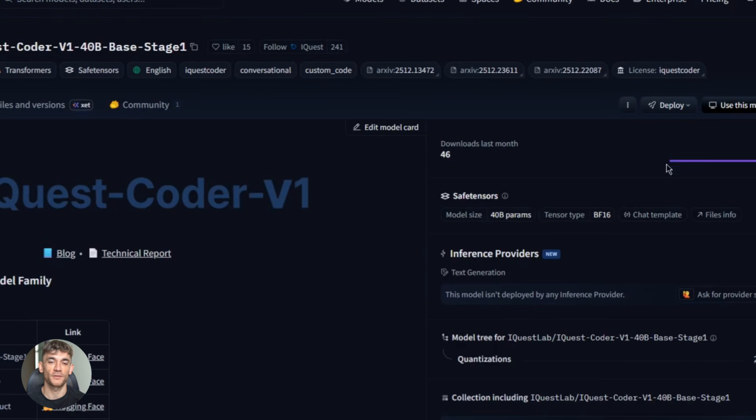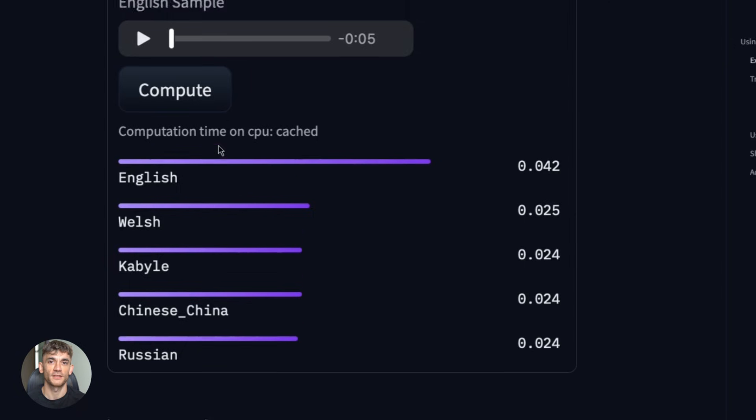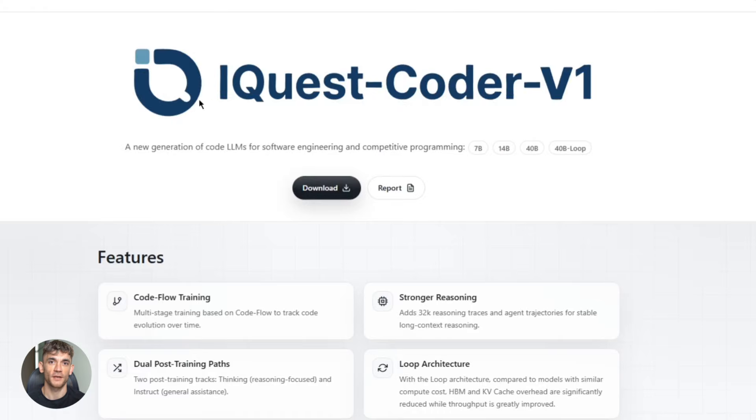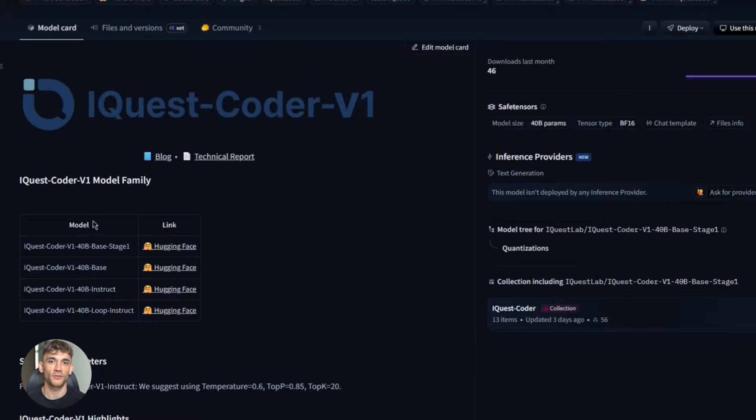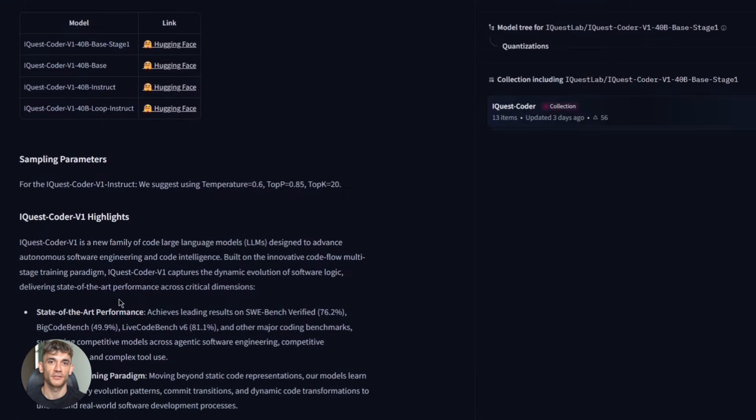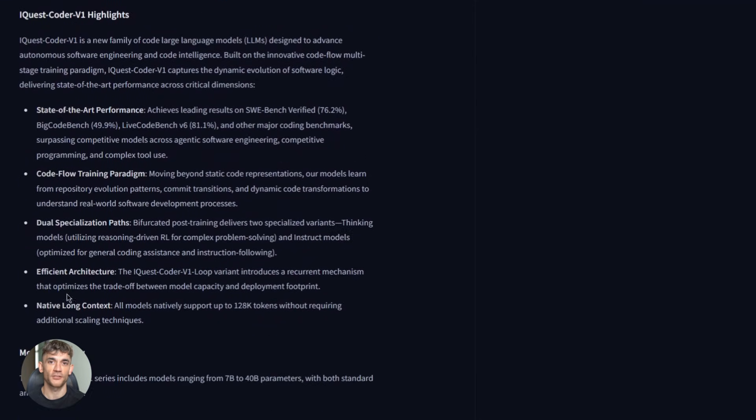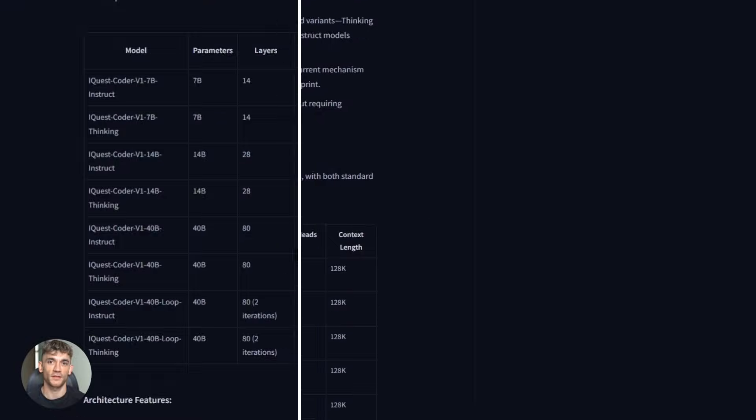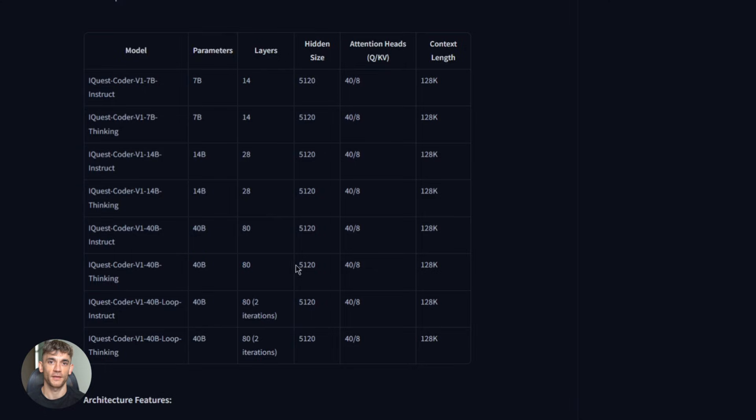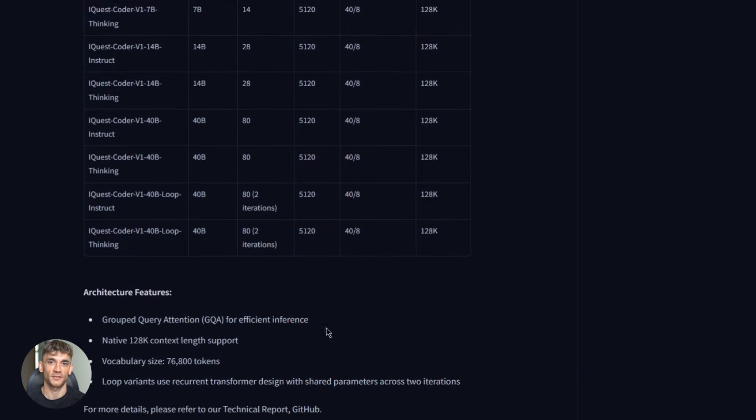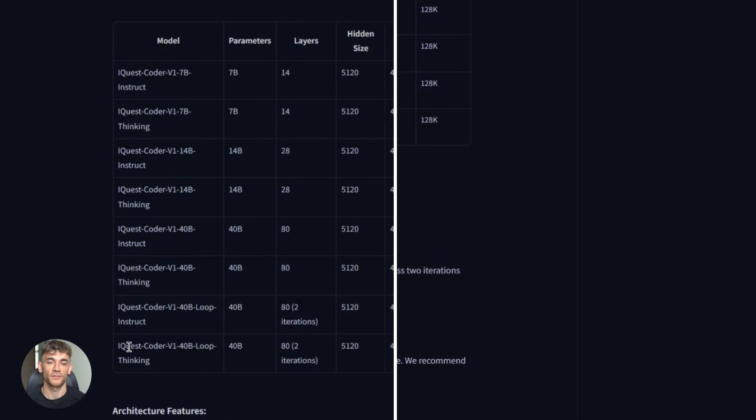Let me show you how you actually use this thing. It's surprisingly simple—you can run it with the Transformers library from Hugging Face. Now let's talk about the variants, because iQuest Coder isn't just one model, it's a whole family. You've got the Instruct variants. These are tuned for general coding assistance, following instructions, generating clean, readable code. Then you've got the Thinking variants. These are reasoning-driven models. They break down complex problems step by step, perfect for debugging or system design.